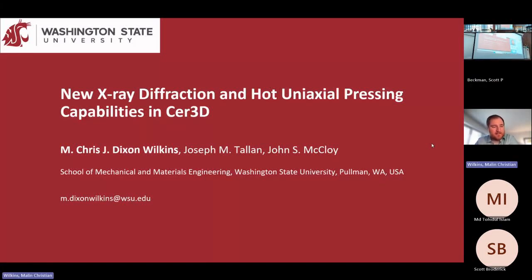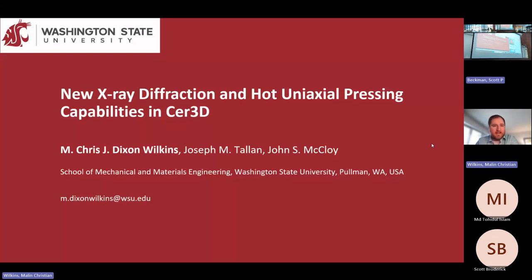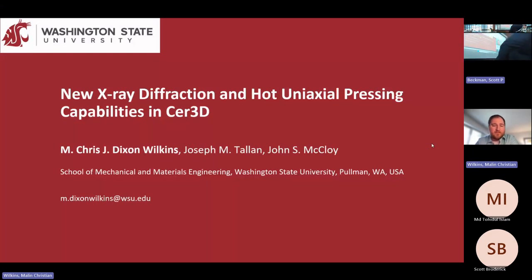The main thing I've been doing for SIR3D, aside from supporting Joe and the research he presented yesterday, is acquiring the new XRD, the new diffractometer, as well as adapting the current hot uniaxial press, which was bought on a different grant, for making these IR transparent ceramics.